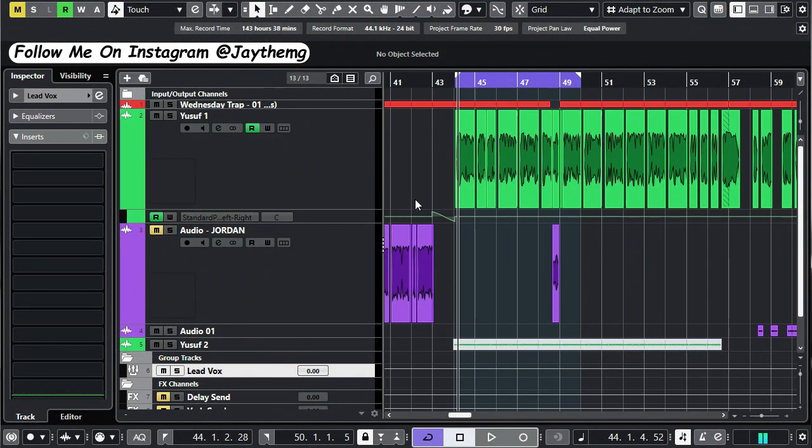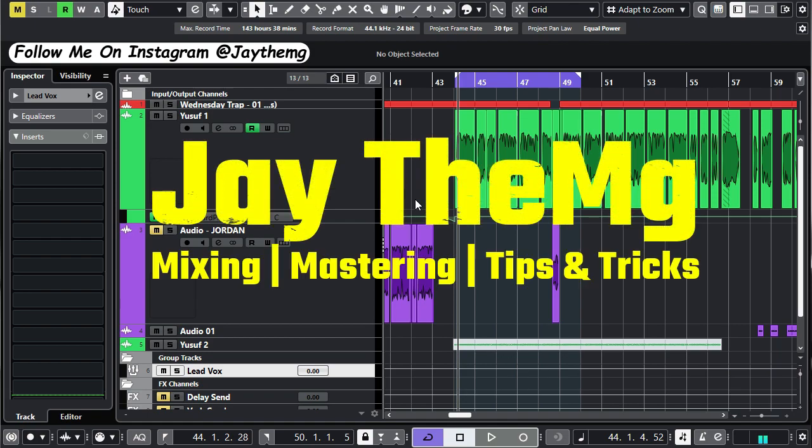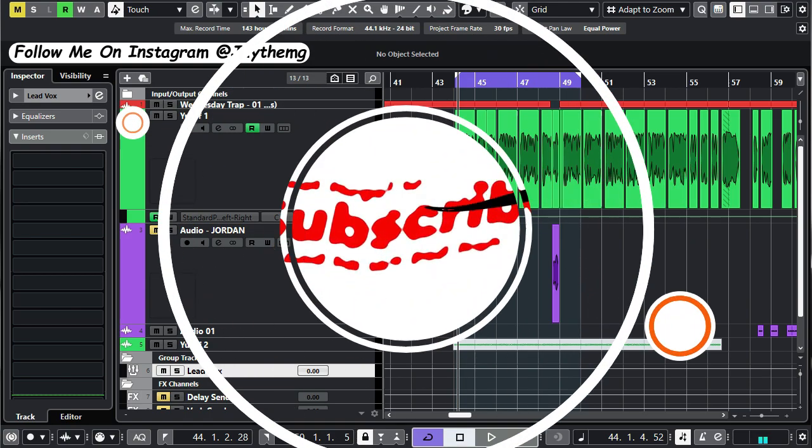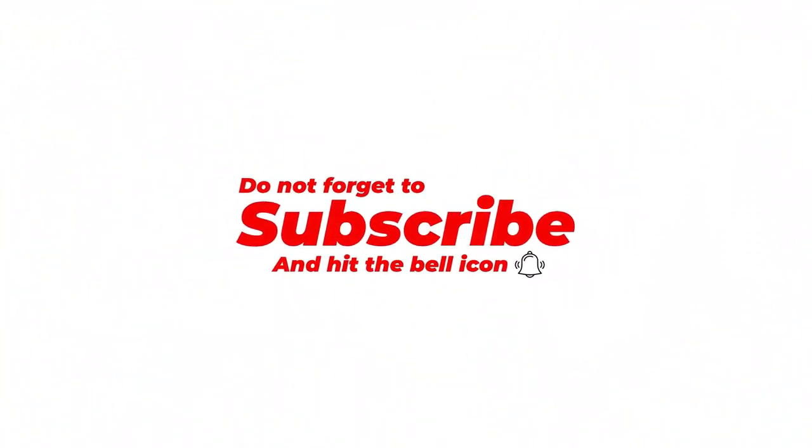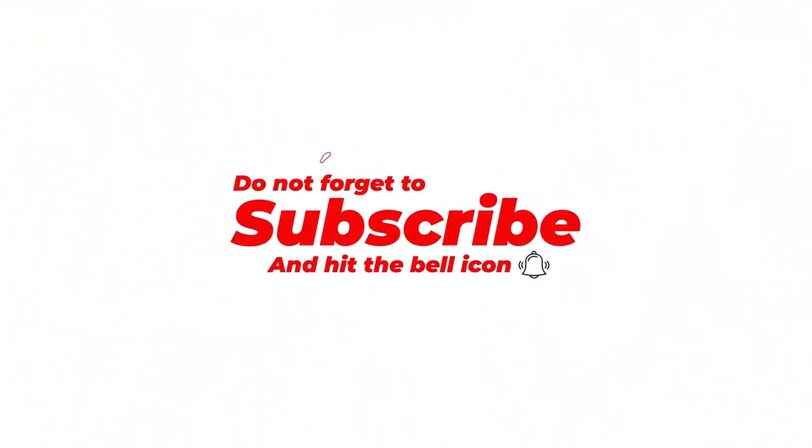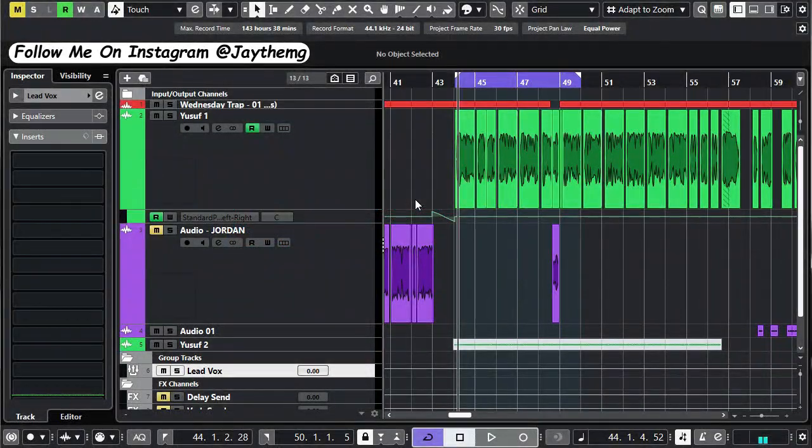Hi guys, what's up and welcome back to the channel. If you're new to this channel, my name is Jay. I make music production tutorials on YouTube on mixing and mastering. So consider subscribing and click that post notification bell so that you get notified every single time I upload a brand new video.